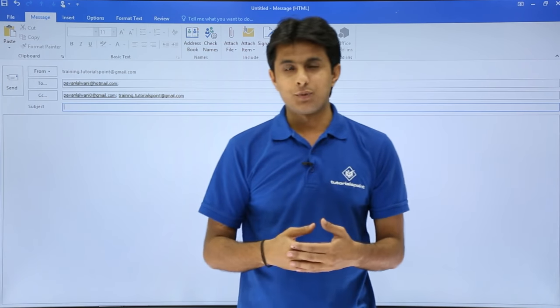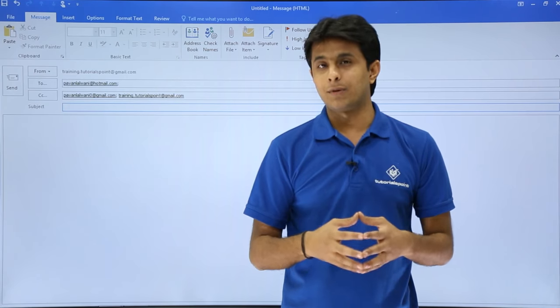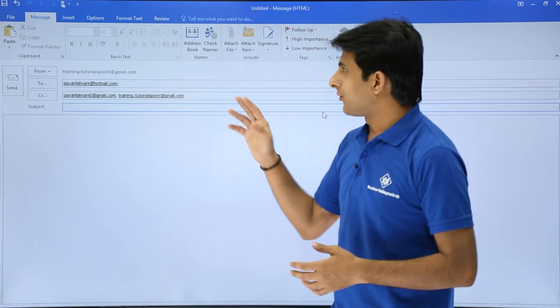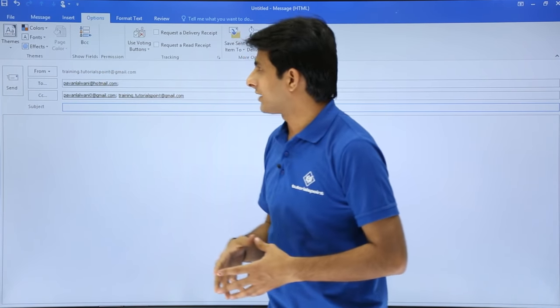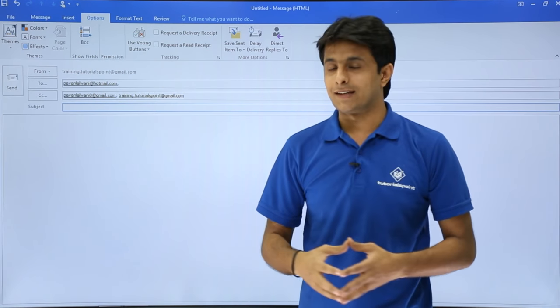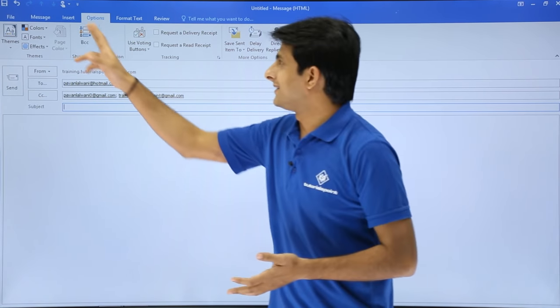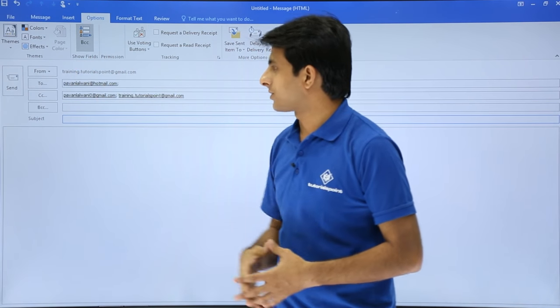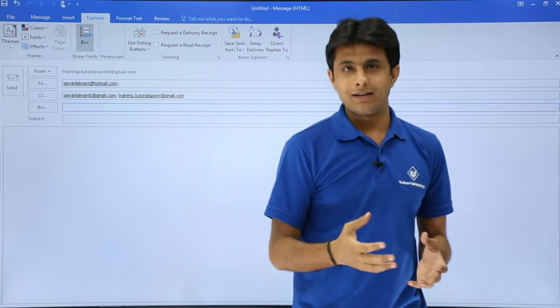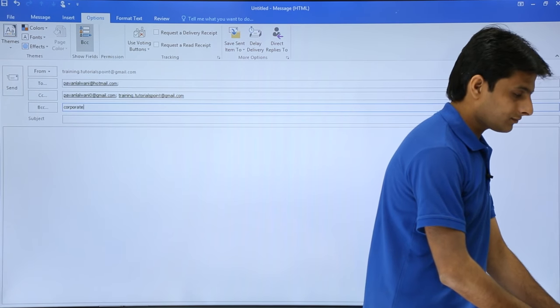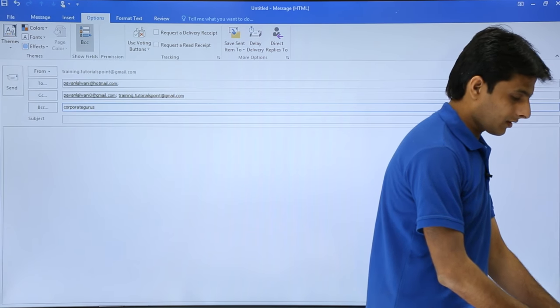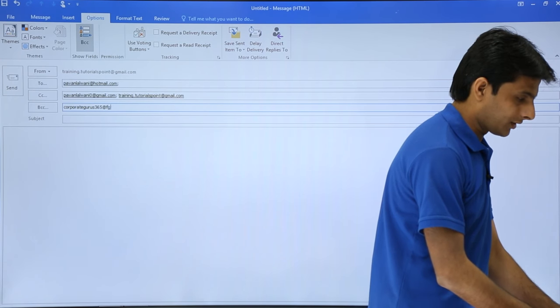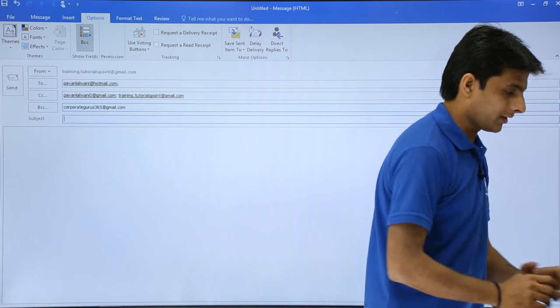Suppose if I want to notify them with a blind carbon copy BCC, I can do that. For that I have to go to this options tab, and if you see there's an option given as BCC that is not usually available easily. You have to go to this options and BCC option. That's a blind carbon copy. You can write some email here, like this. Any email ID, I'll just put a random email ID here.